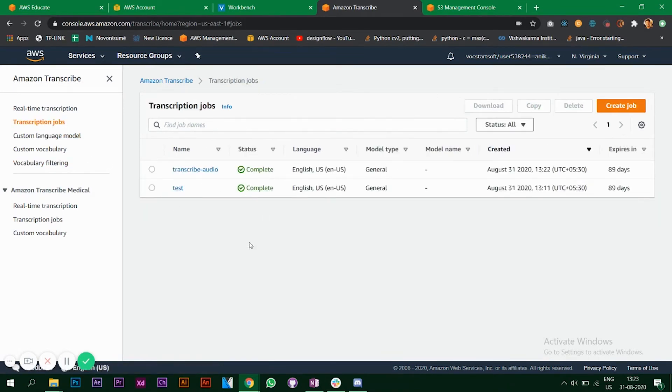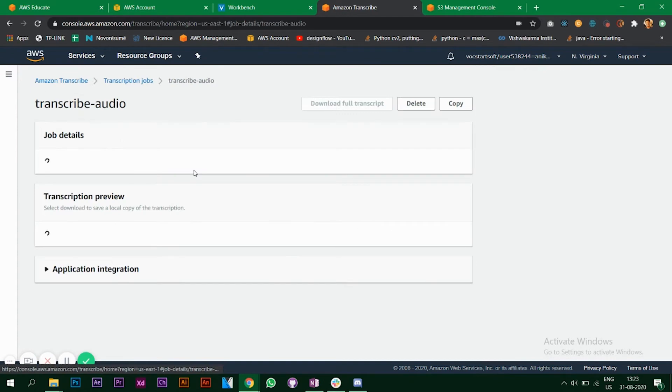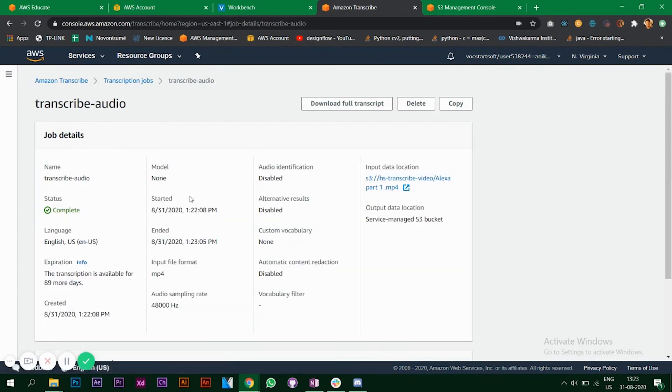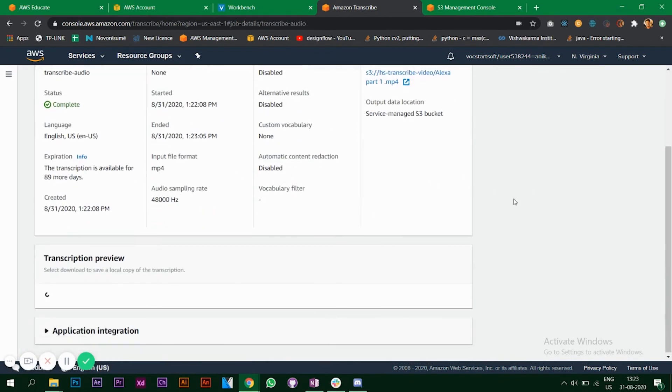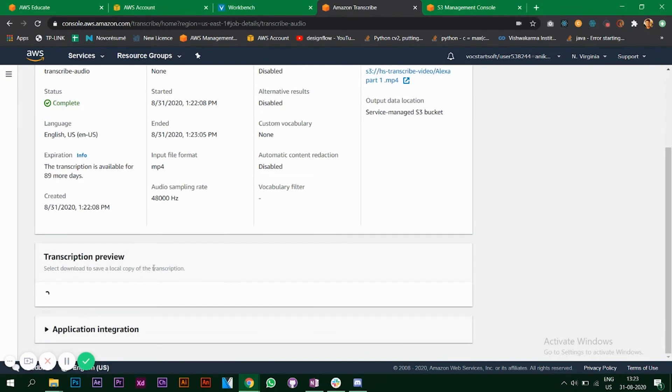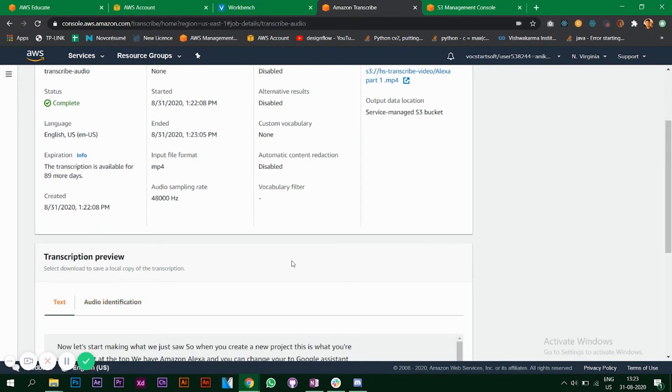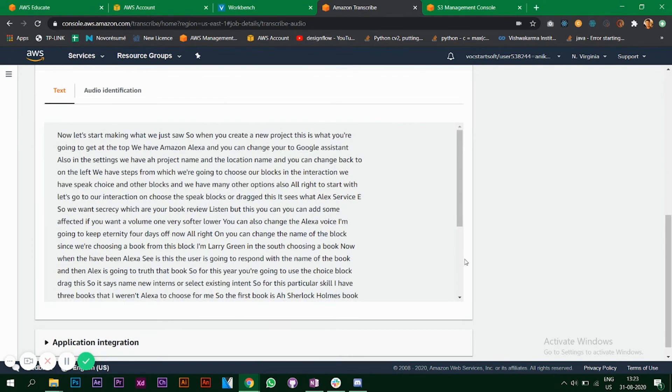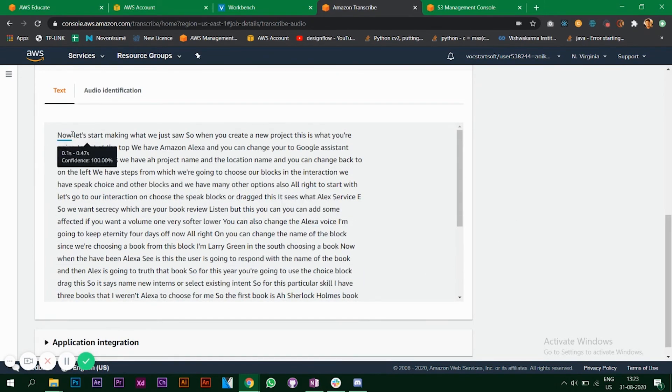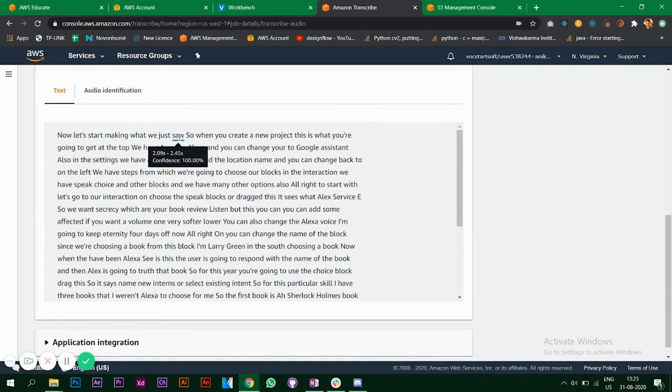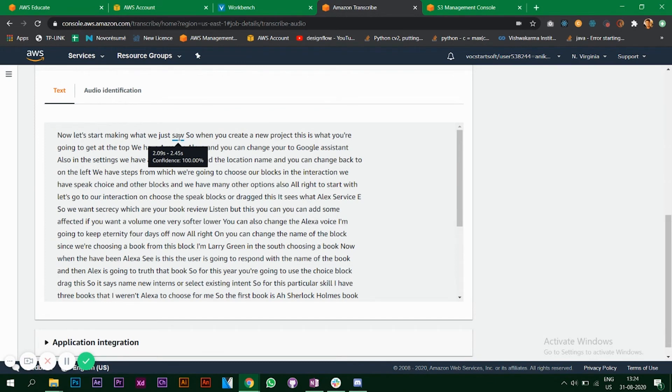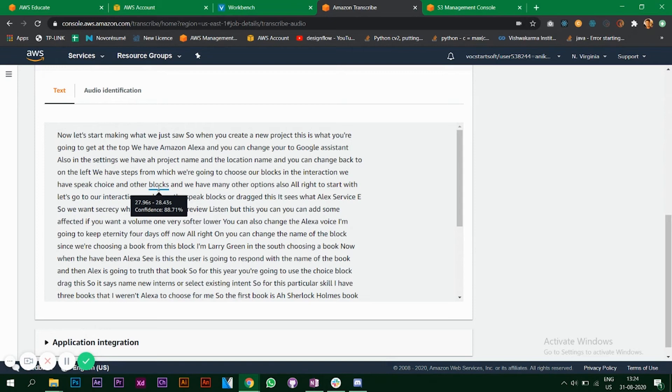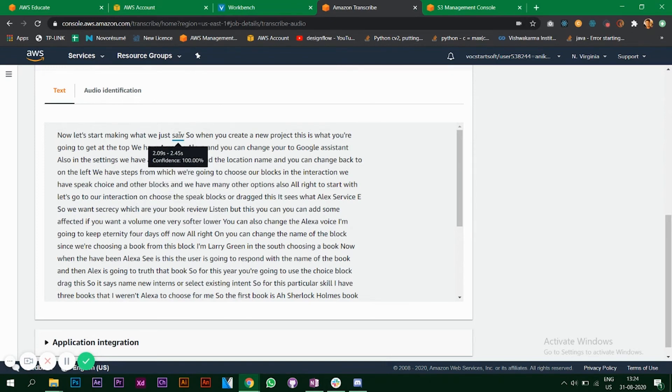Now it's complete. Let's click on this. We get all the details of the job that we have created. Scroll down, let's give this a minute. It has converted all my audio into text, which is now let's start making what we just saw. If you see my Alexa video on the channel, you will see that I've said these words and it has successfully converted into text. When you hover over the words it gives you a confidence percentage.